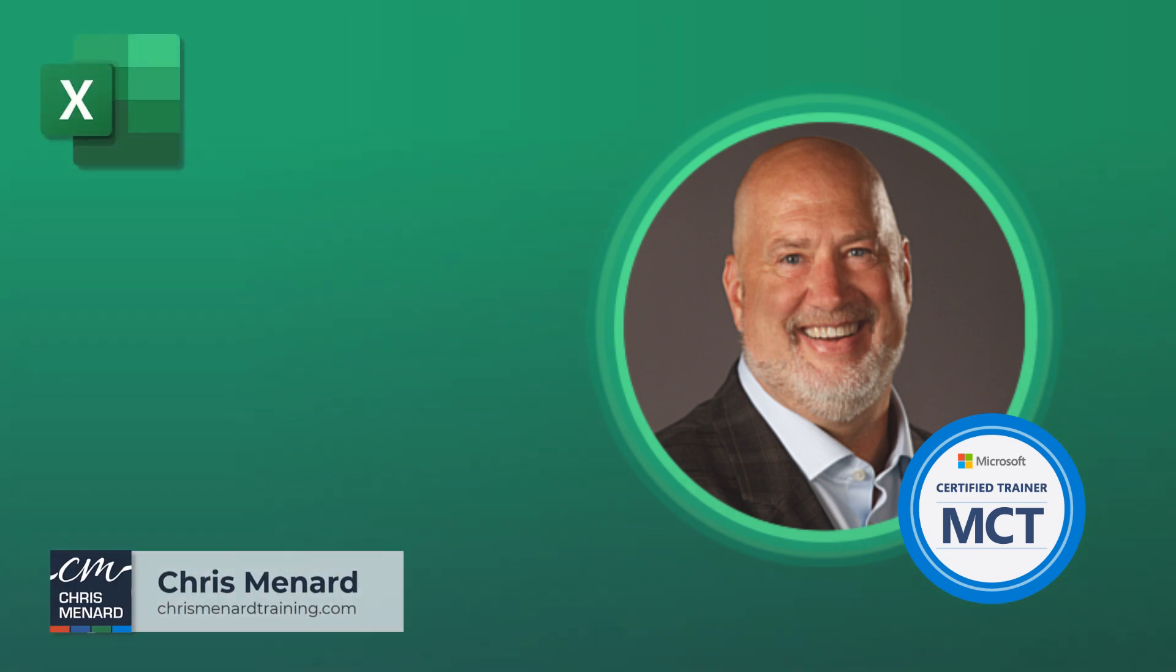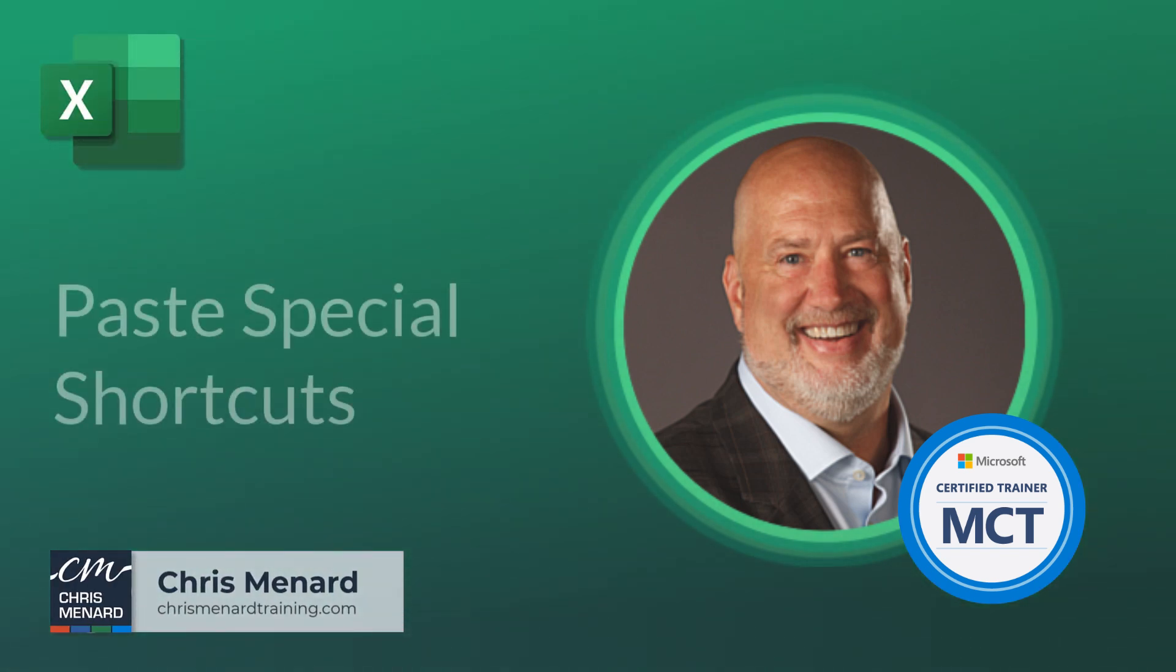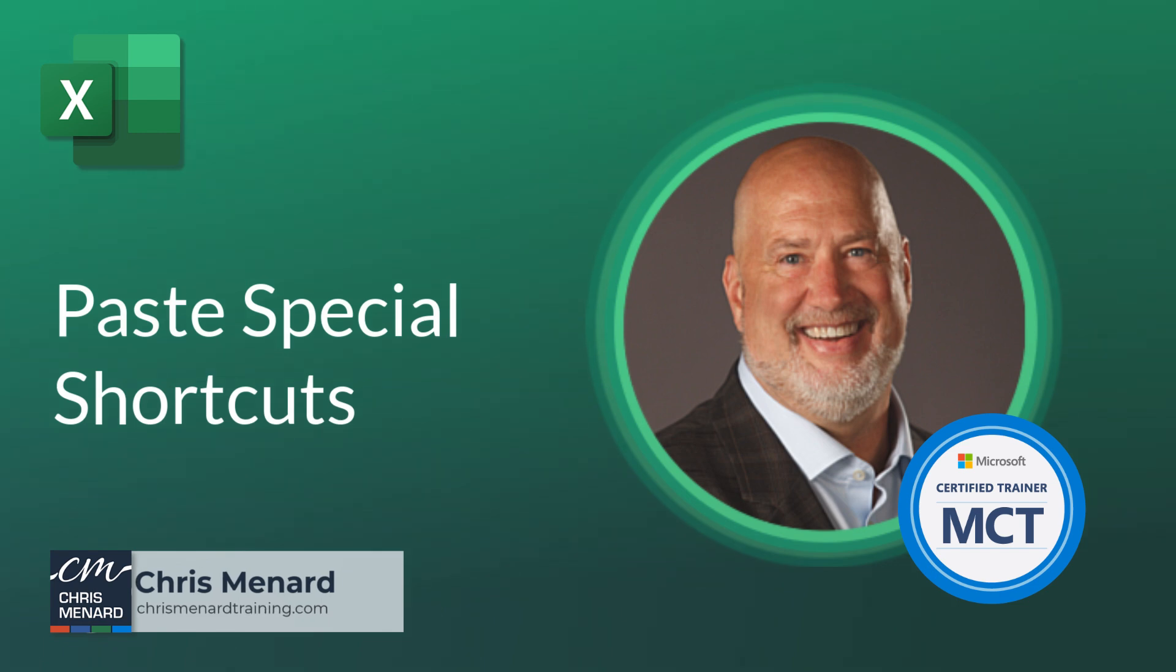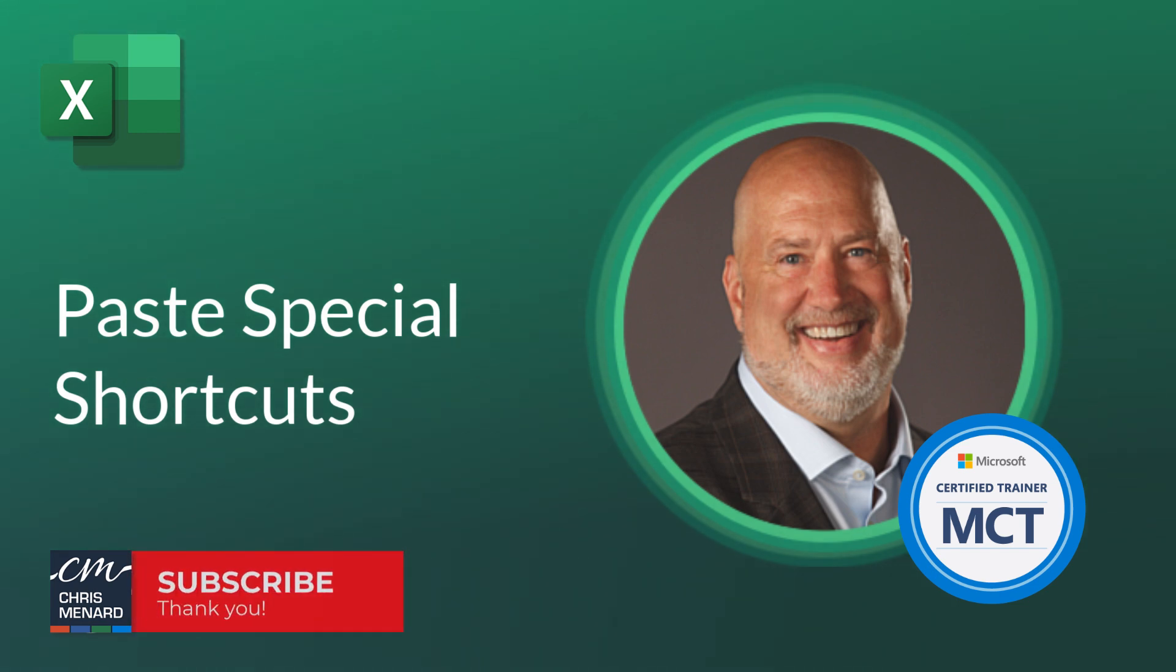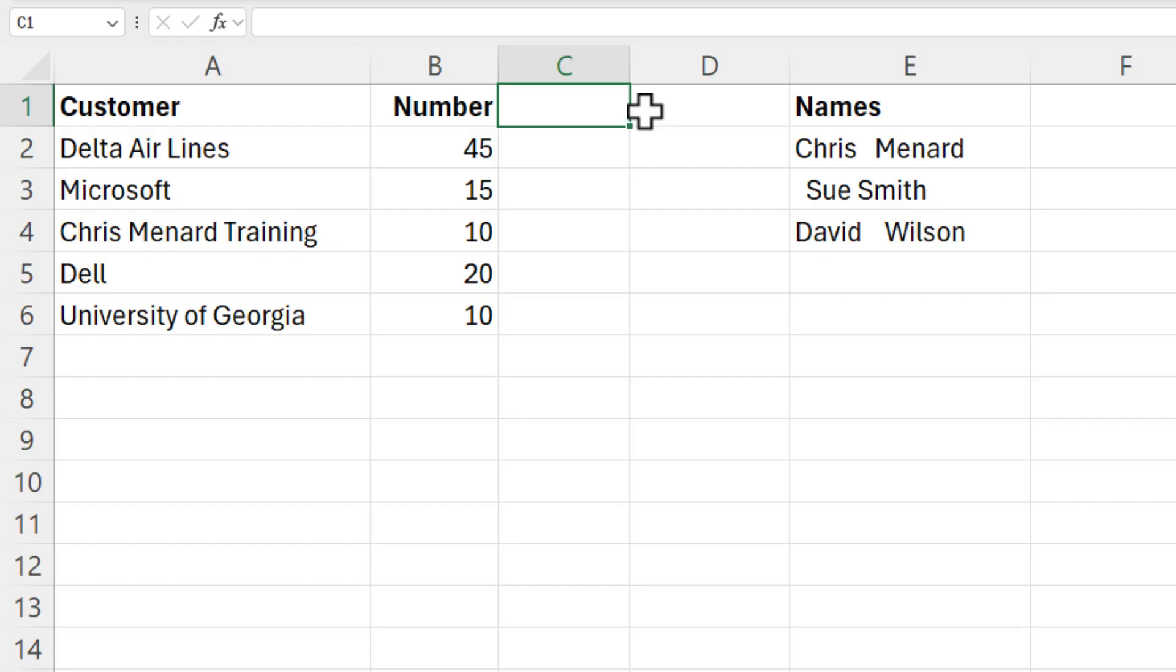Hello, this is Chris Menard. This is going to be a quick video on using some keyboard shortcuts for Paste Special. These are great time savers.